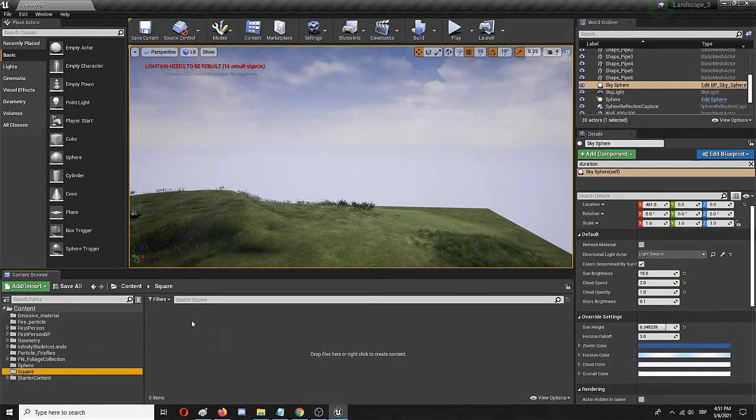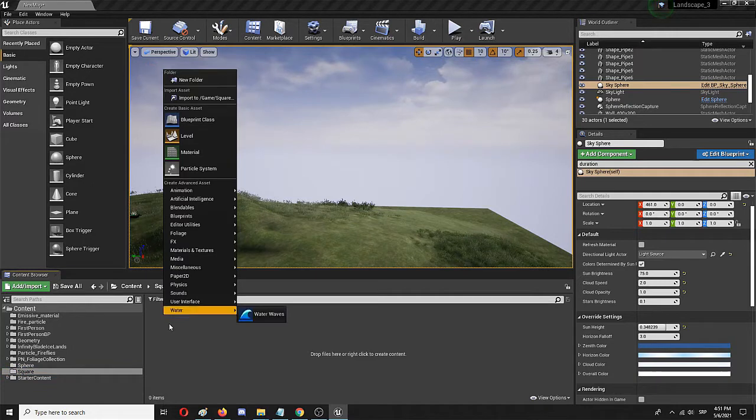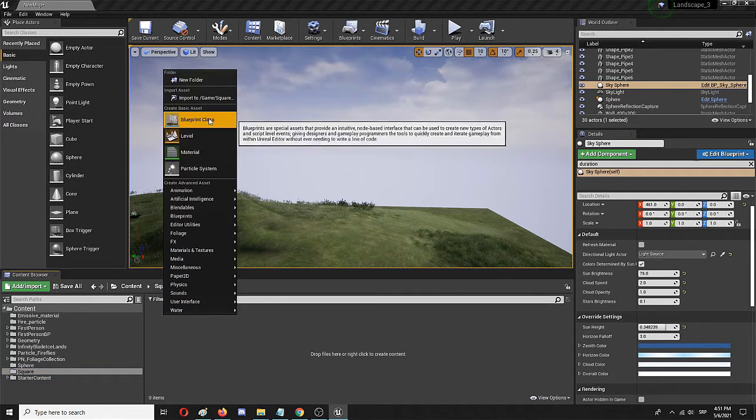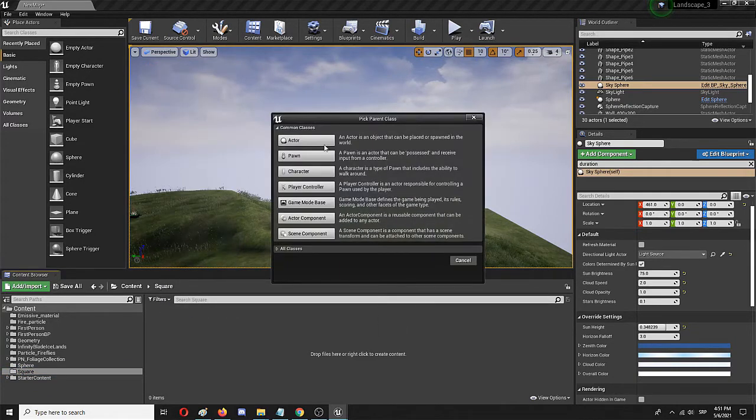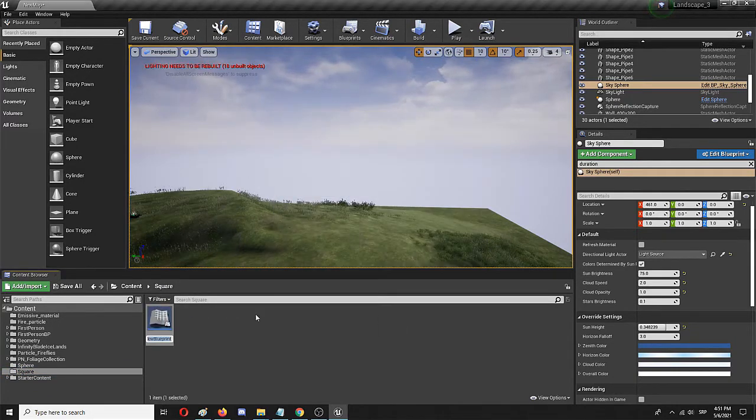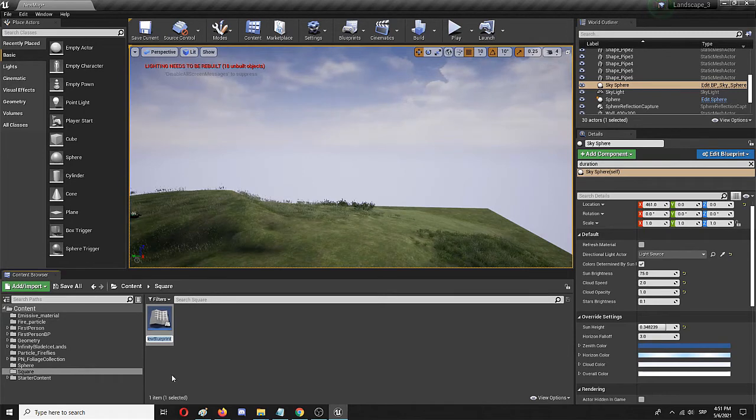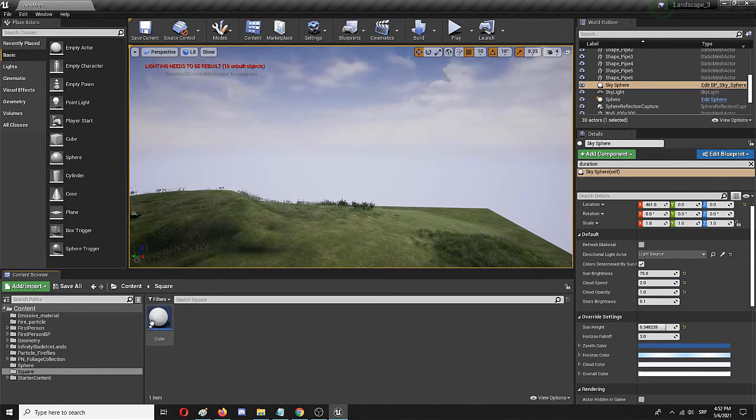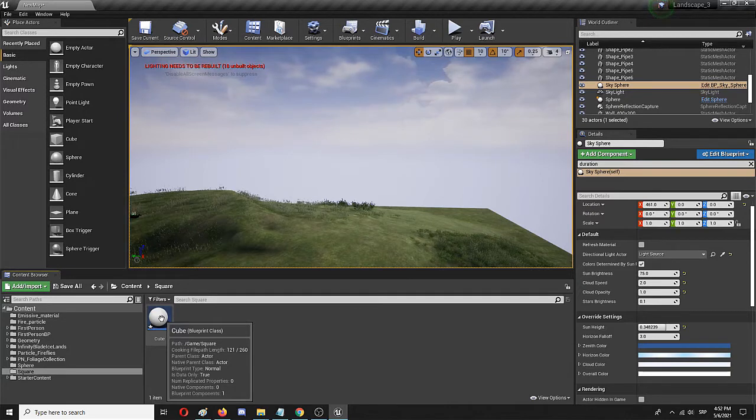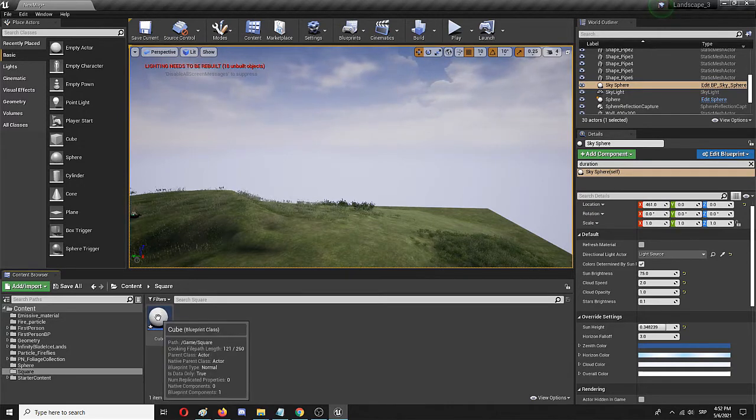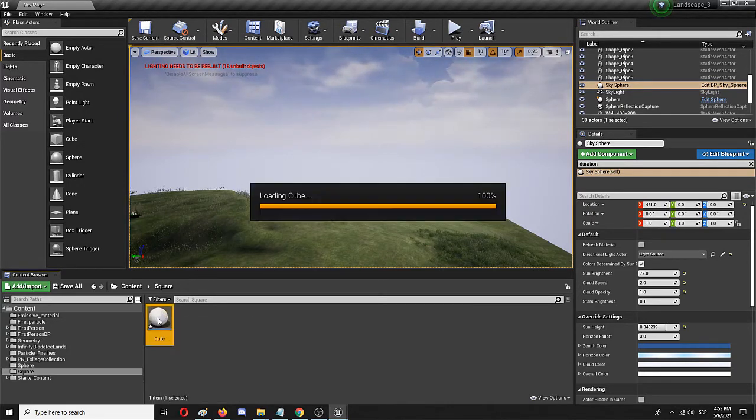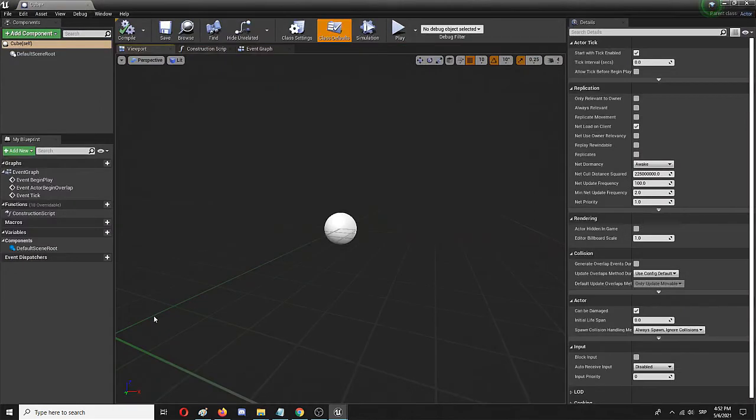In my content folder, I'm going to add a blueprint class that will be an actor. I'm going to call it 'cube' and I have my blueprint class that's completely blank, but I'm going to fill it up and turn it into a moving actor.